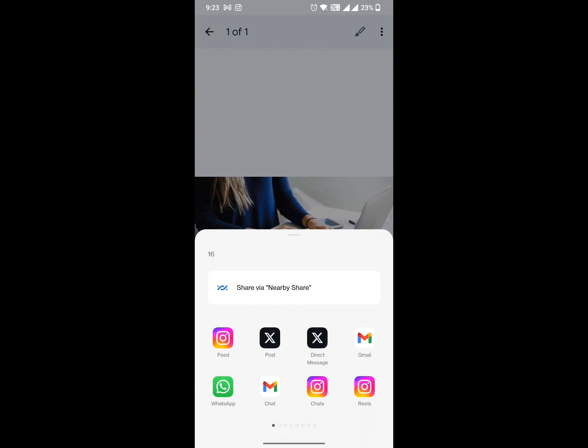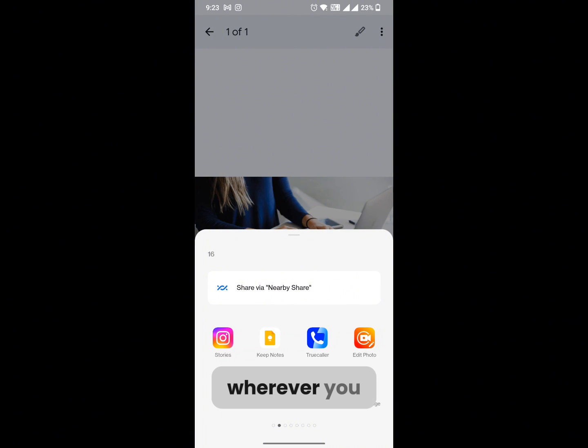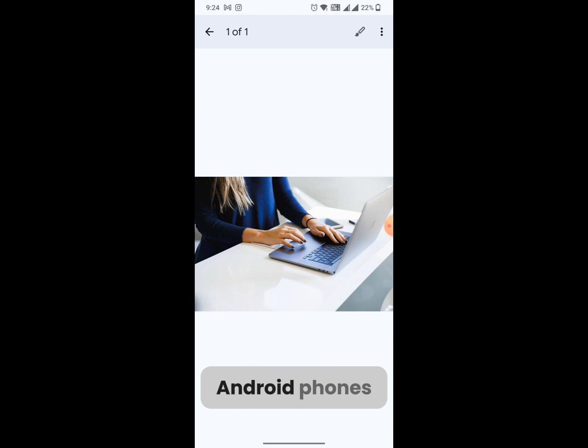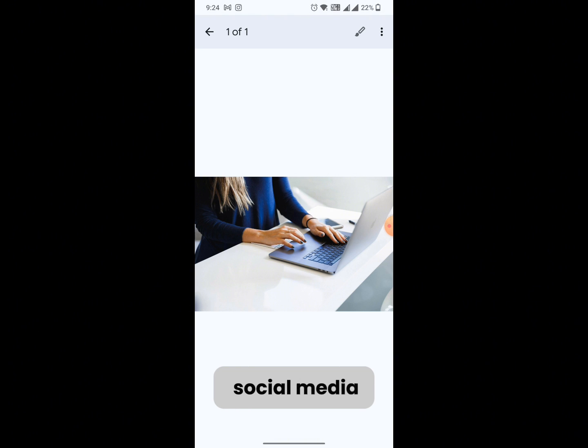In this manner you can share images from your Google Docs to your Android phones and then you can share it on your social media or wherever you want.